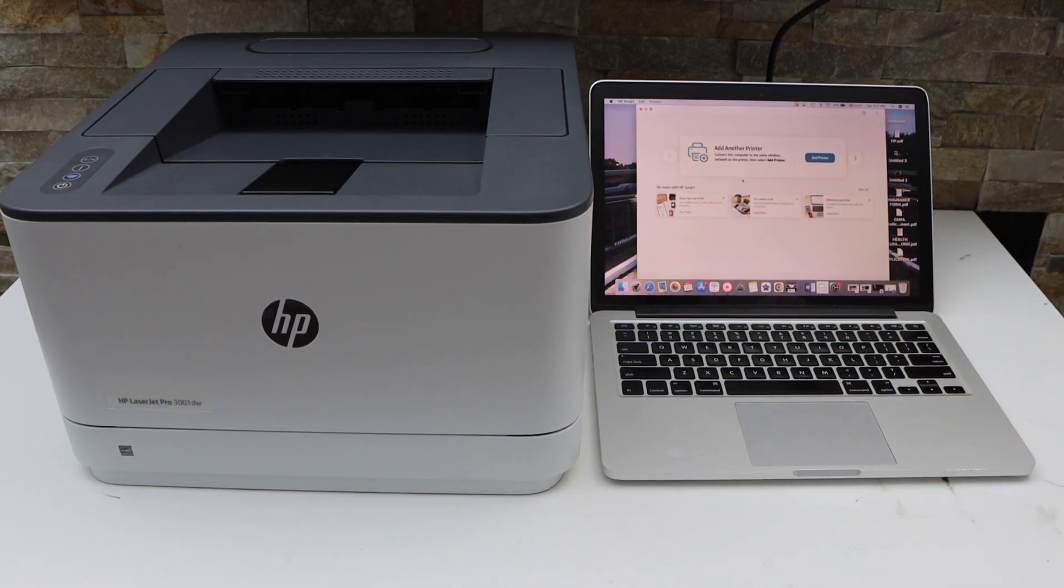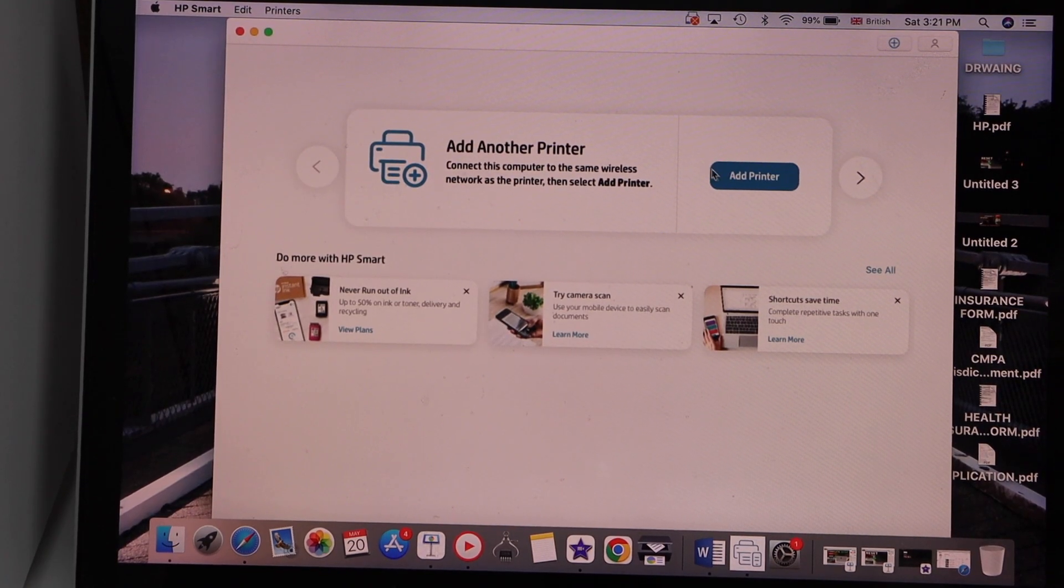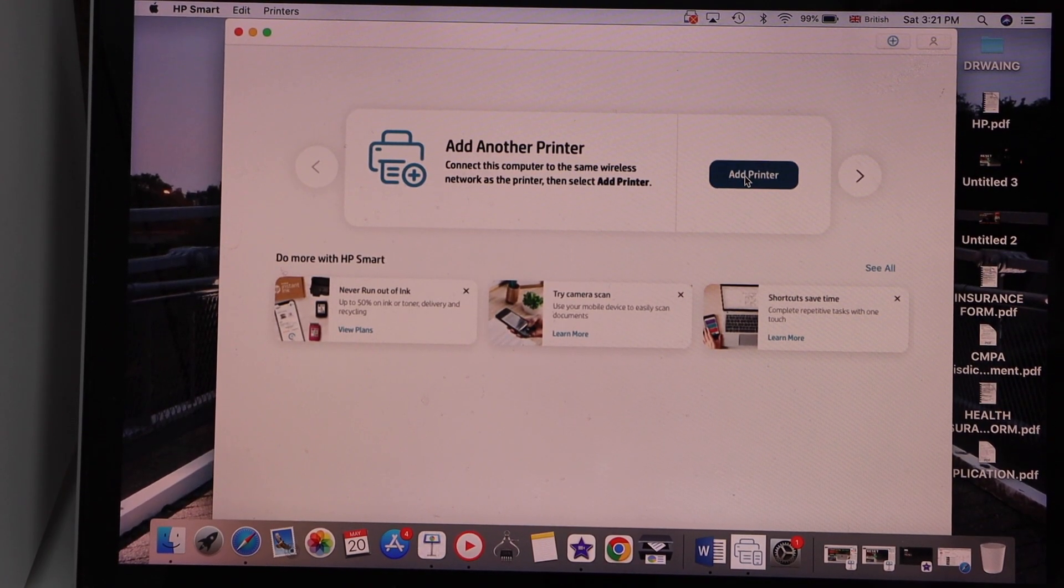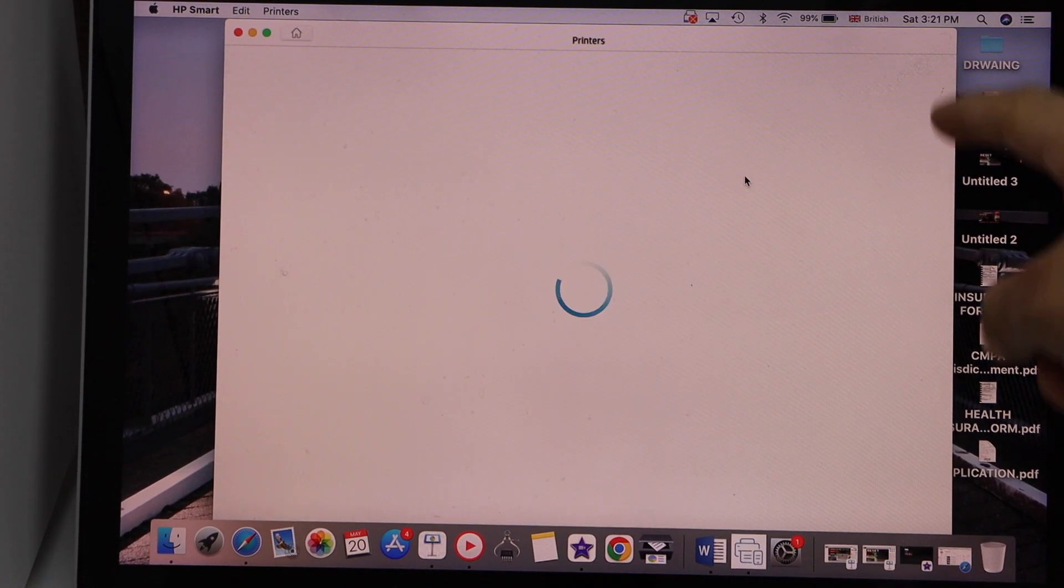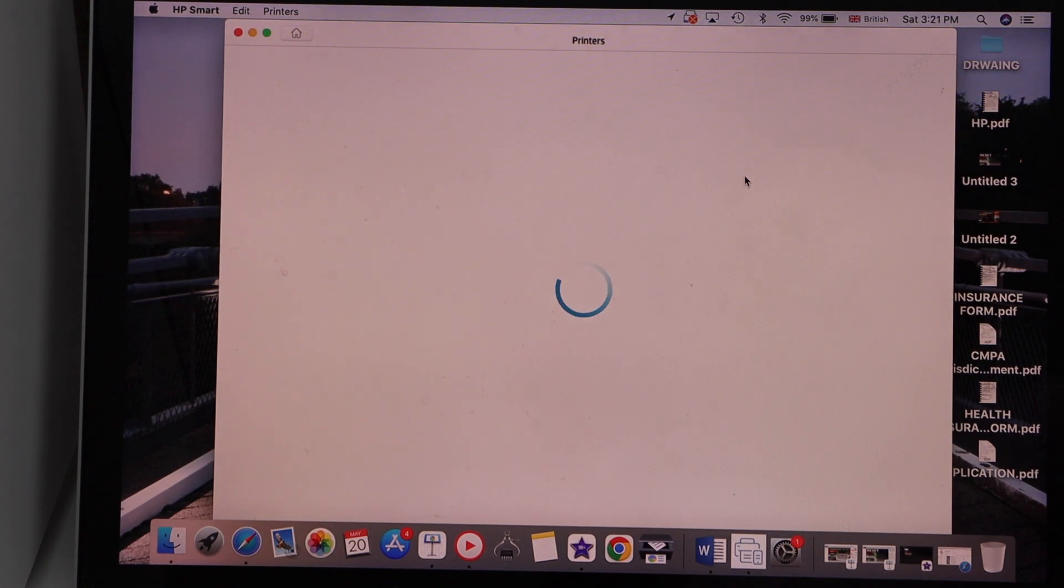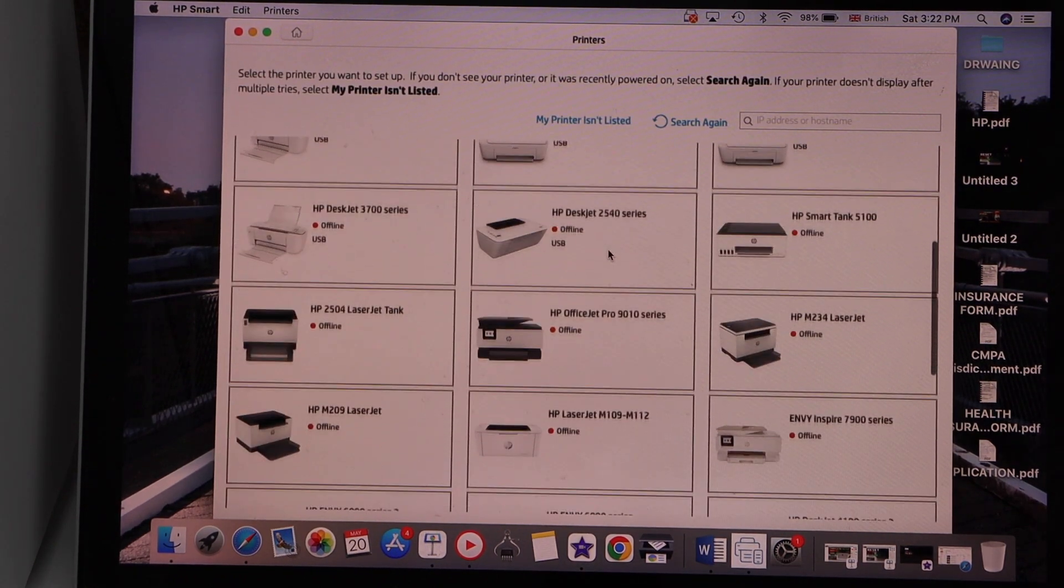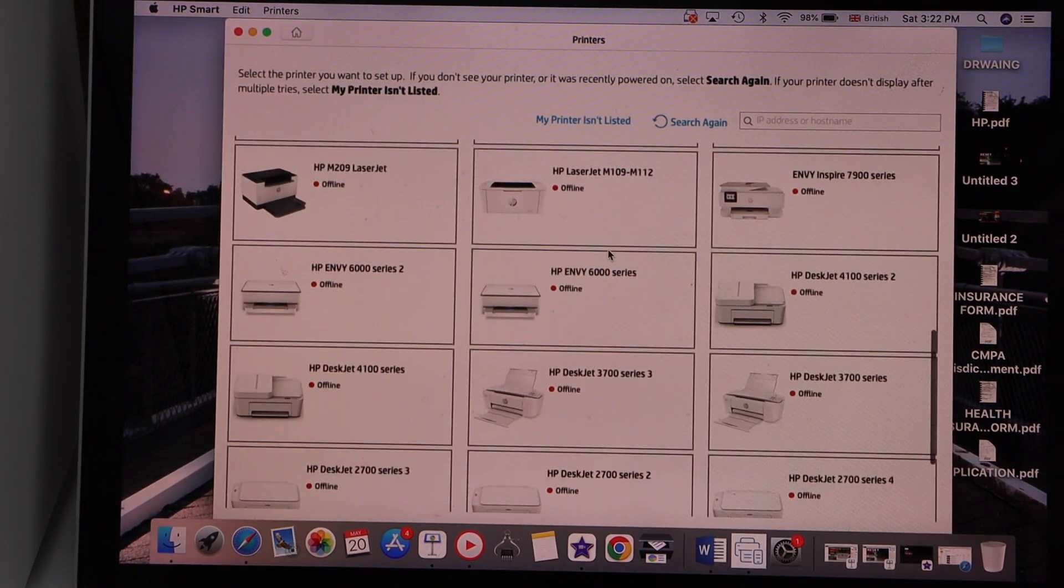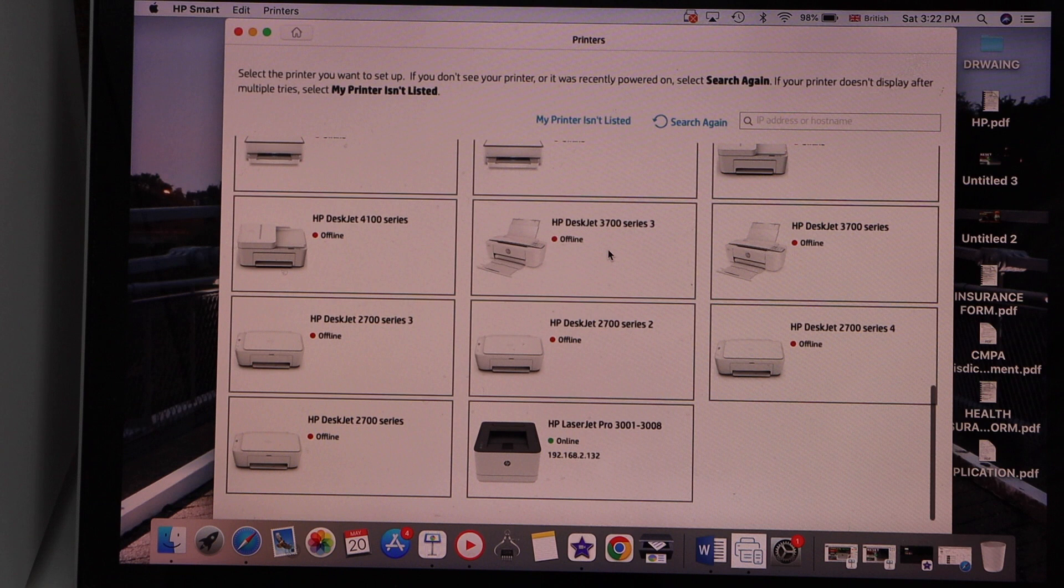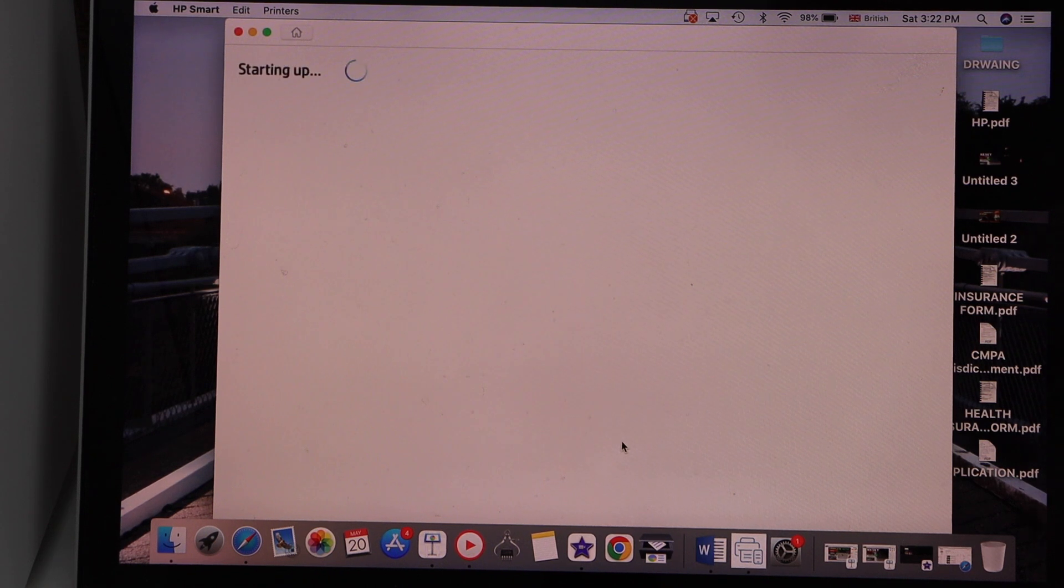Open the HP Smart app. In the app section, click on the add printer or plus button on the top. Now select your printer. Scroll down, you will see HP LaserJet Pro, select it.